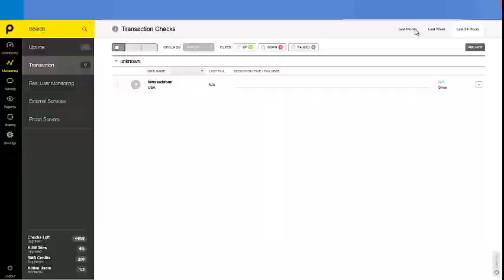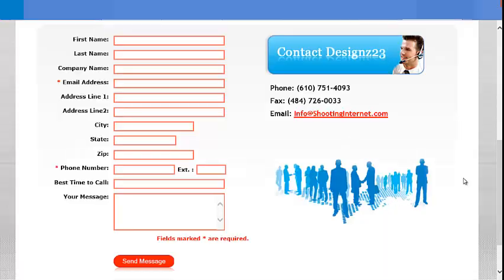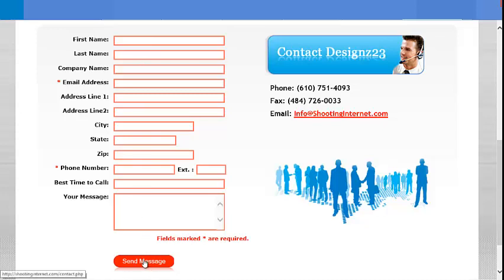For example, take a look at my website. Here is the Contact Us page. The user fills out some information and hits submit.